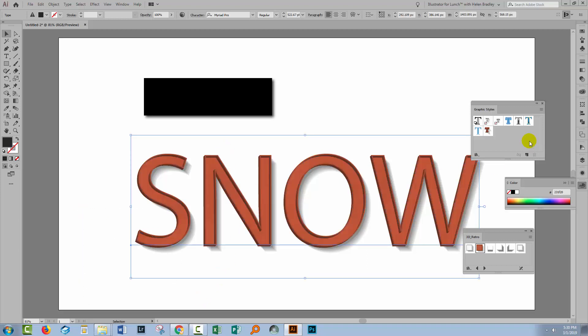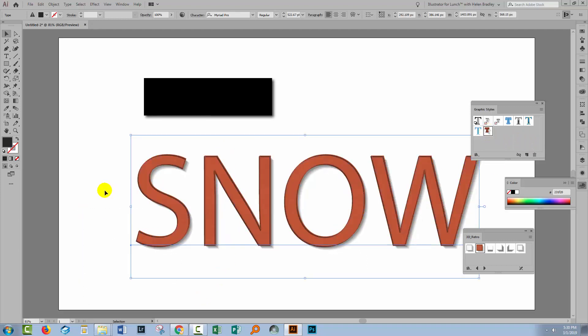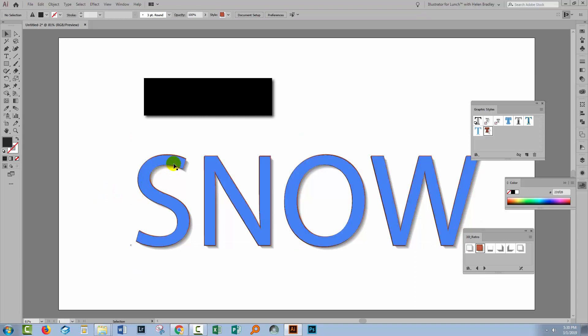Let me just go and reapply this style. And now you'll see that the edge effects are much smaller.